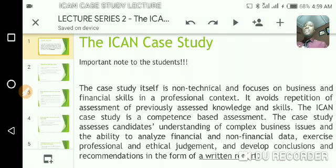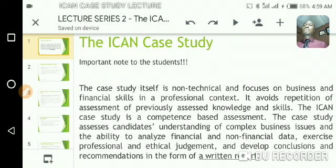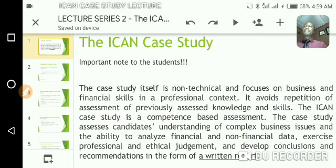You need to be able to understand and interpret these reports in order to come up with a very good report in the ICAN case study. Another skill you need is the ability to make conclusions. Conclusions and recommendations in the ICAN case study are very important.